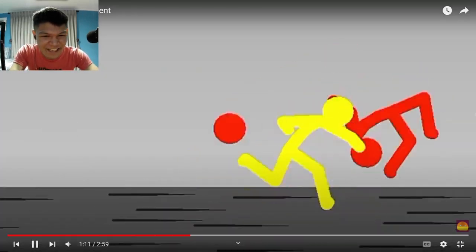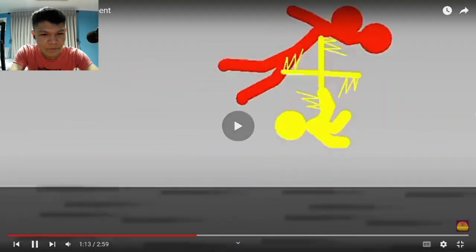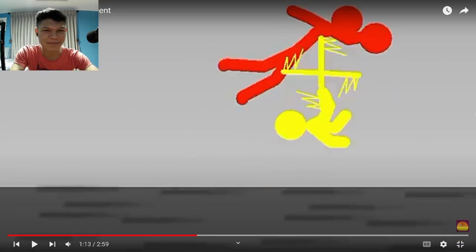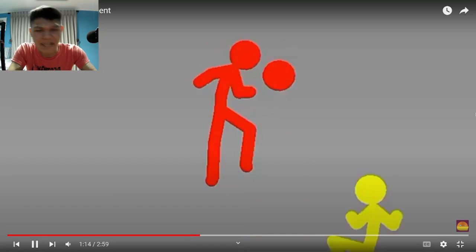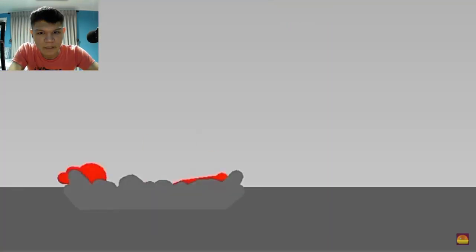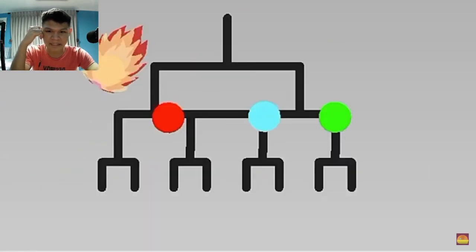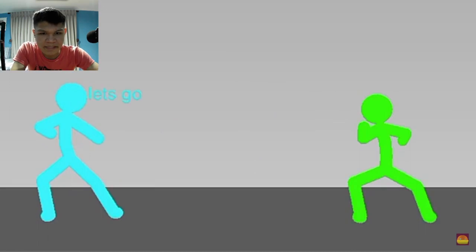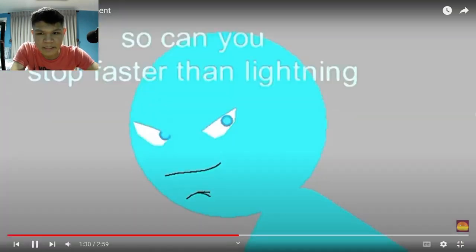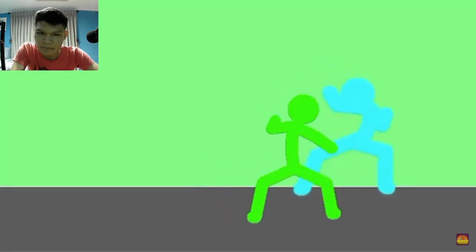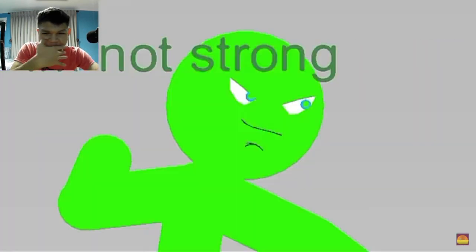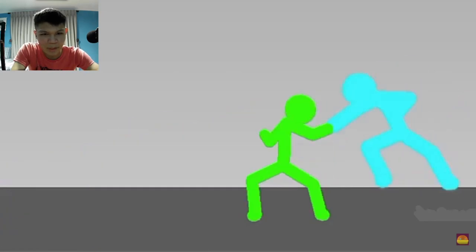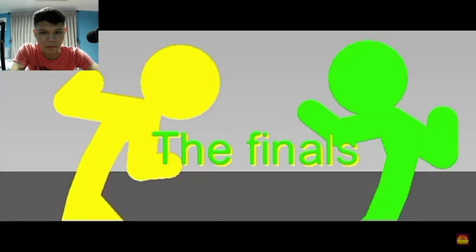Anyway, hold on. He did the Sonic, right? And then... oh wow, that is so brilliant, amazing, magnificent. Oh, he did that again, just like he did to Black. Dang, he got knocked out. You're the one that stopped time. Okay, he's too slow, so you can stop faster than lightning. How are you so strong? I'm not strong, you're just weak and ignorant. Oh, well you shouldn't say that. Oh wow, the finals.